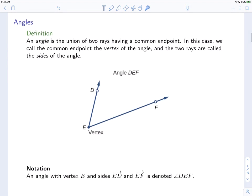This allows us to define an angle. An angle is the union of two rays having a common endpoint. We call the common endpoint the vertex of the angle, and the two rays are called the sides of the angle. So in this picture, we see two rays, EF and ED. They have a common endpoint — this is the vertex. EF and ED are the two sides of the angle.